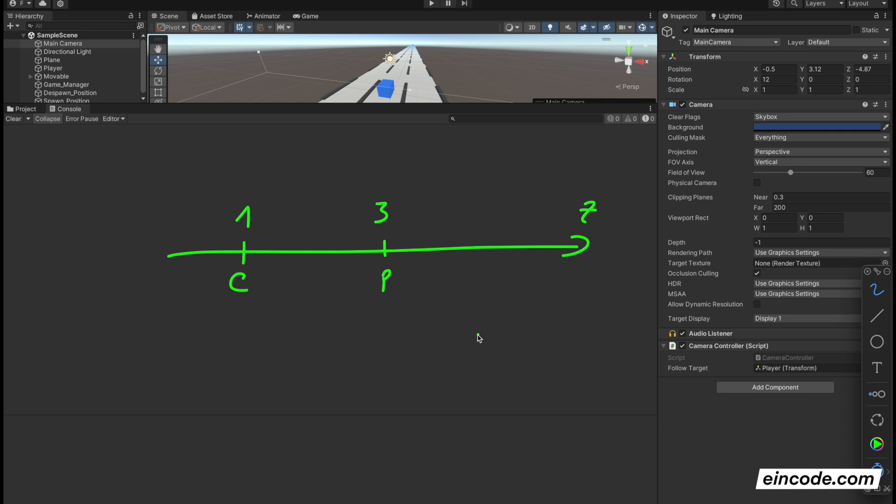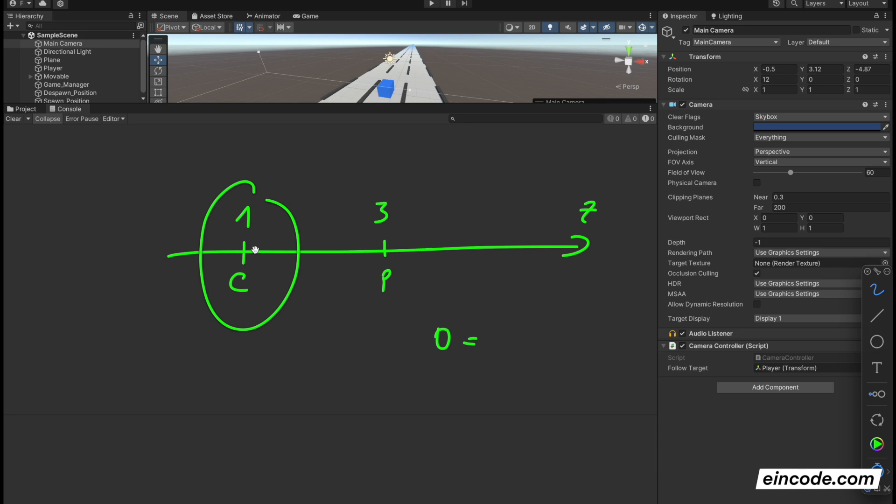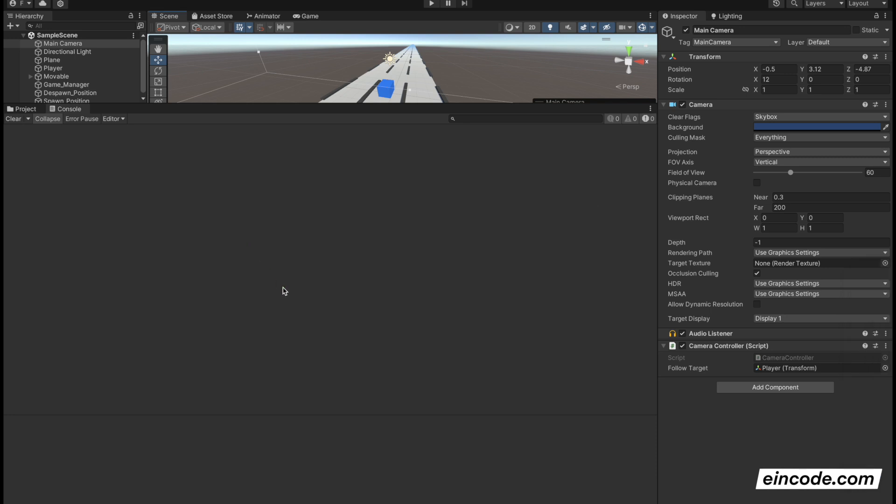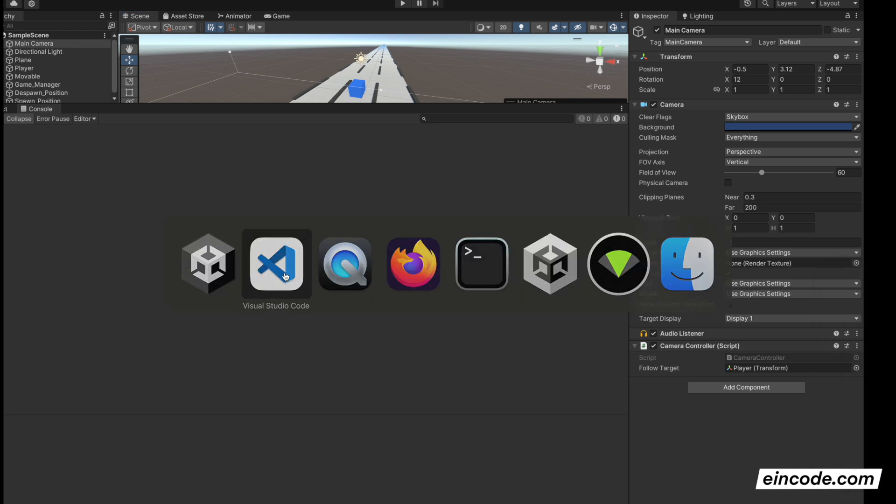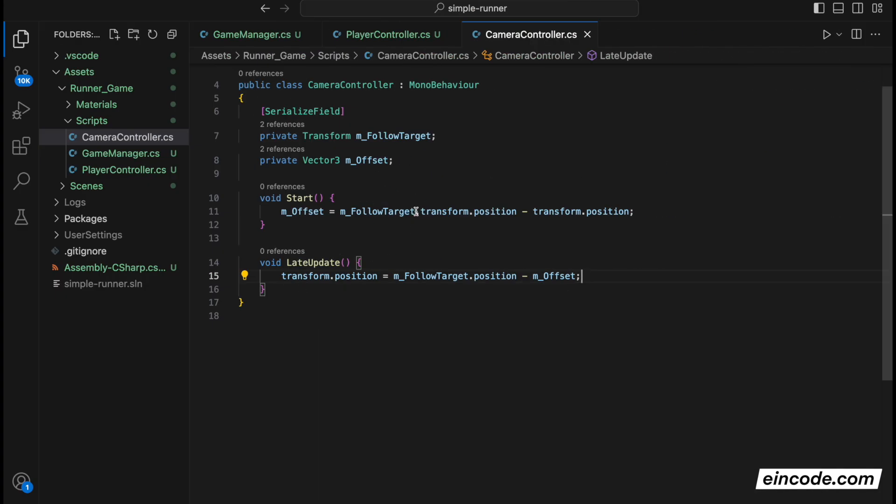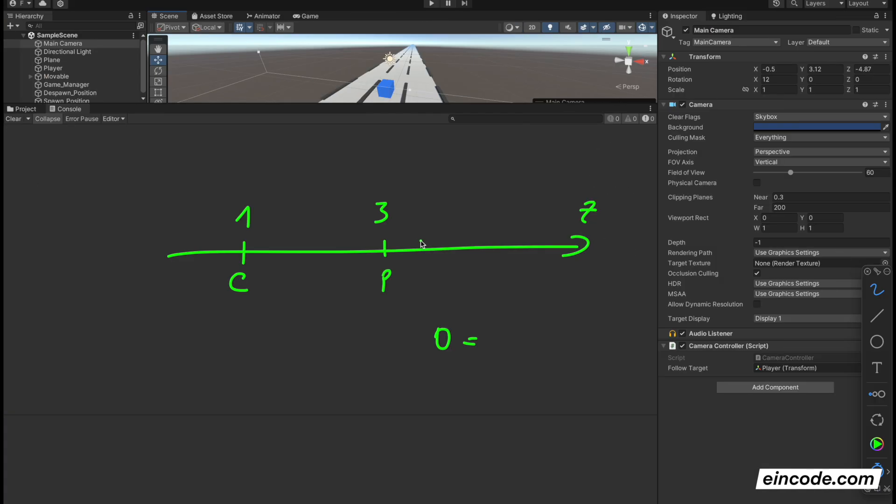So currently how we are calculating the offset, let's see here. Offset is currently calculated as the target, so player position minus camera position. You can see it here. Player position followTarget.position minus camera position. So offset is player minus camera. So offset is player which is 3 minus camera is 1, so offset is 2.